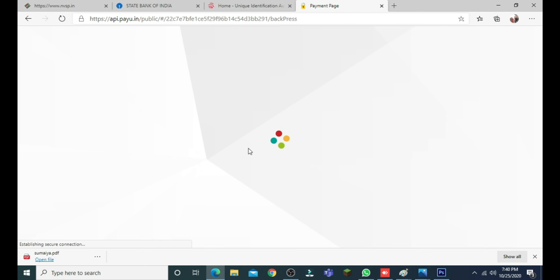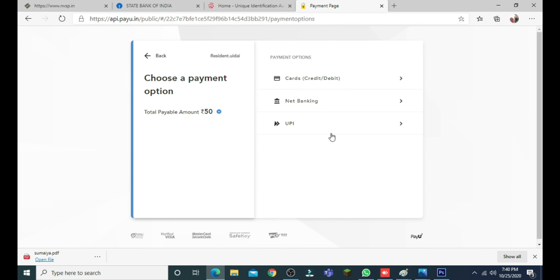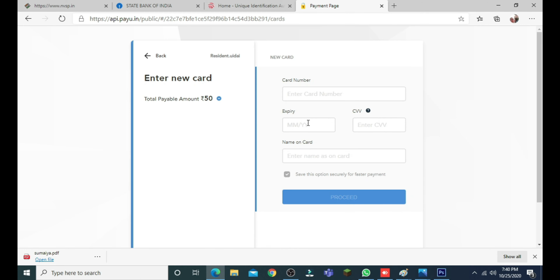I will enter the terms and conditions and accept. I will accept the payment option — through debit card, credit card, or net banking.